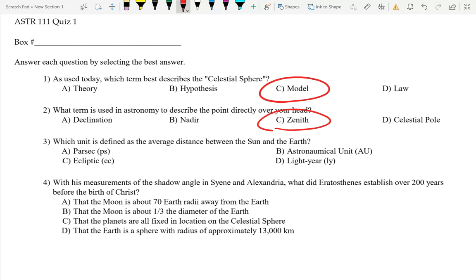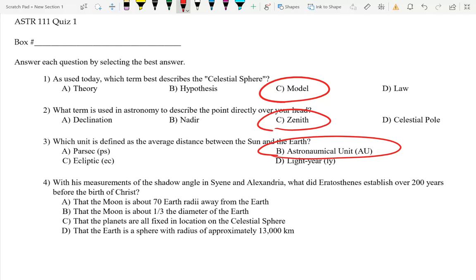Next: which unit is defined as the average distance between the sun and the earth? Astronomical units. What is the parsec? It's the largest of all these units. The parsec is the distance to an object that makes a parallax angle of one arc second. A parsec is 3.26 light years.